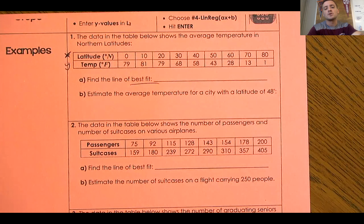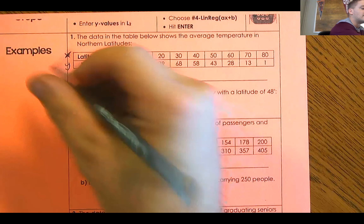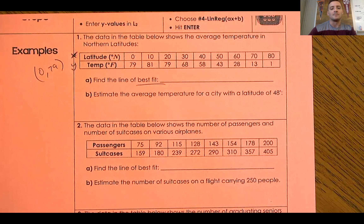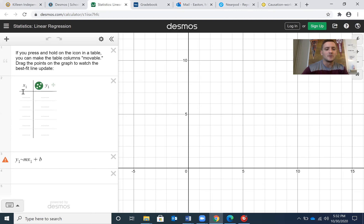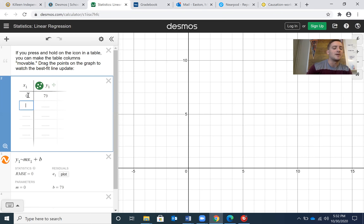We're going to put in each of these points into our Desmos table. For instance, we have the point (0, 79) — that's an ordered pair where x is 0 and y is 79. We're going to fill in all of these values. Here's our Desmos — our table has 0 as the x value and 79 as the y value. You might say, why can't I see that point? Well, the point (0, 79) would be all the way up here.